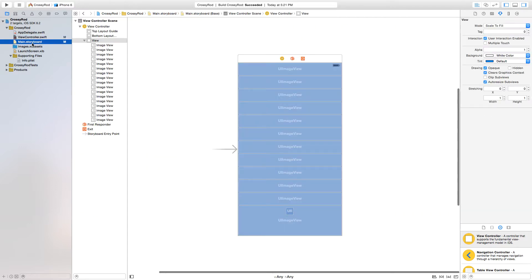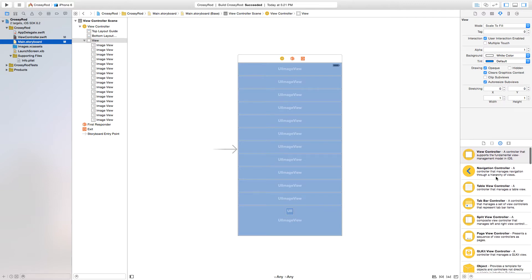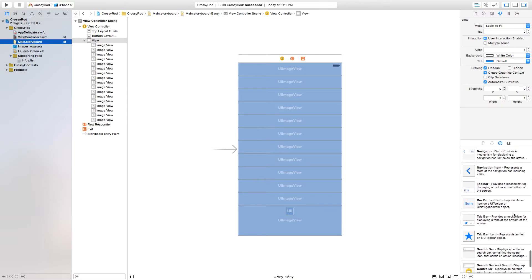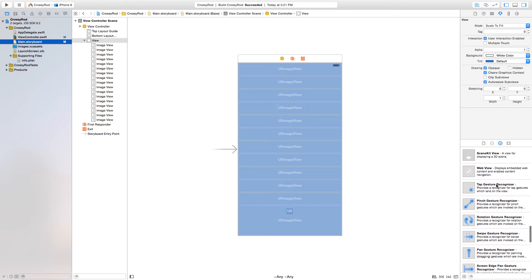Head on over to our main.storyboard and we're just going to click and drag this part up right up here so we can see a bit more. Head down here and we're going to click and drag a tap gesture recognizer onto our scene. In turn, this is basically going to act as our touches began as we had before.